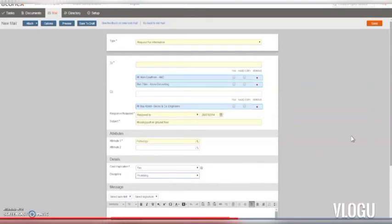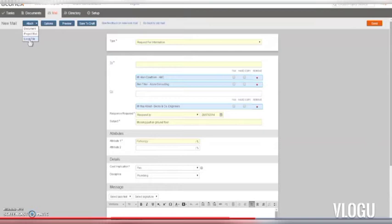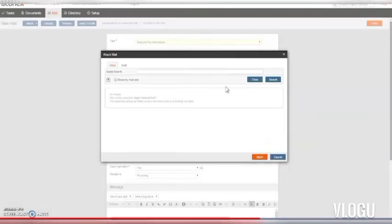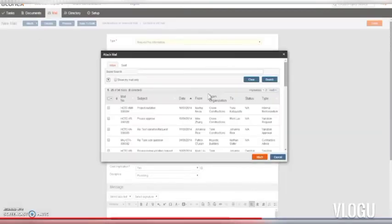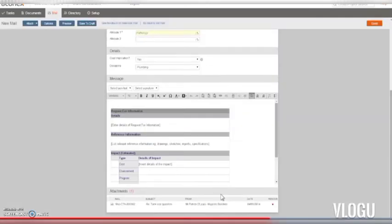You can also add attachments to your mail — documents from your register, a project mail, or files from your computer or network. So if you've had a response from another project member that's relevant to your mail, you can search for it and attach that mail instead of cutting and pasting the information. That way, your recipient gets the full context.